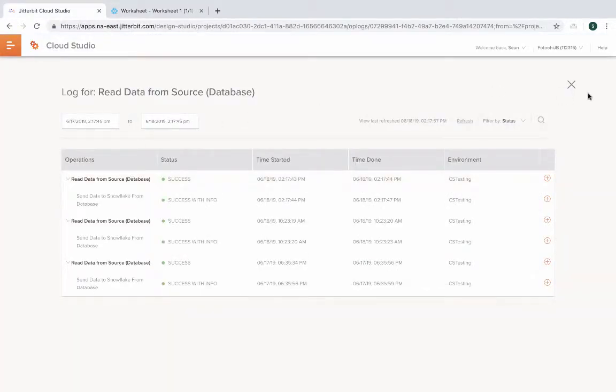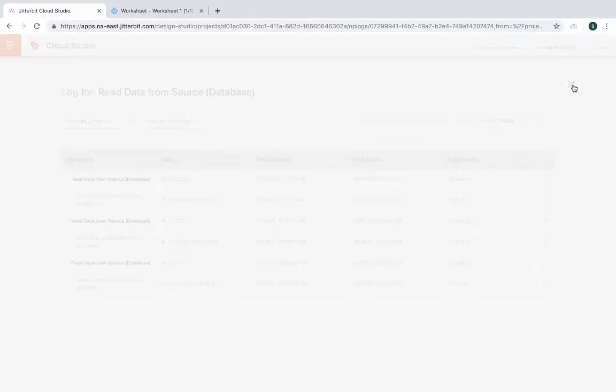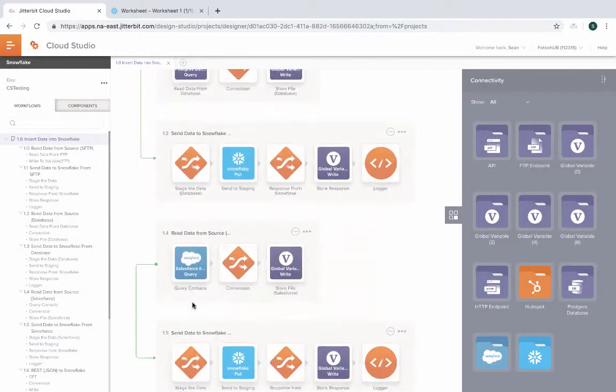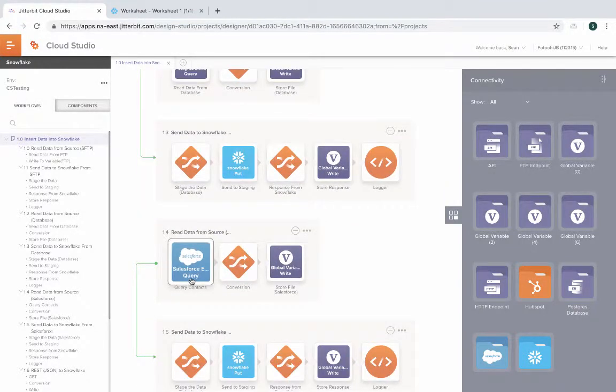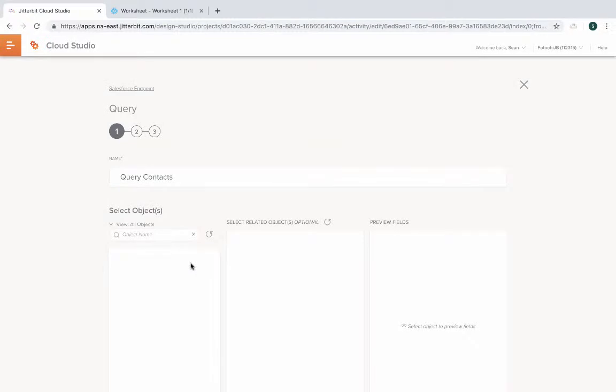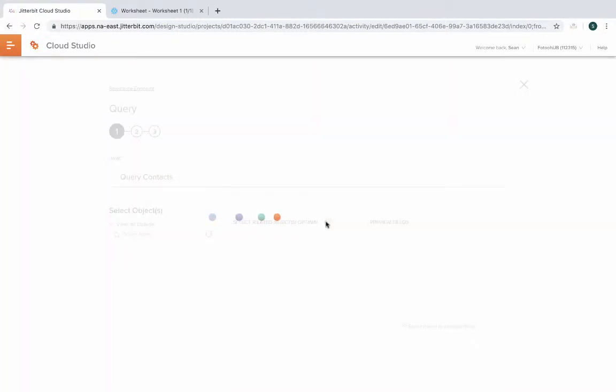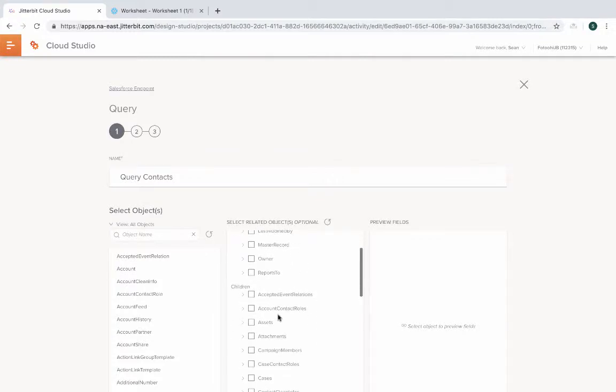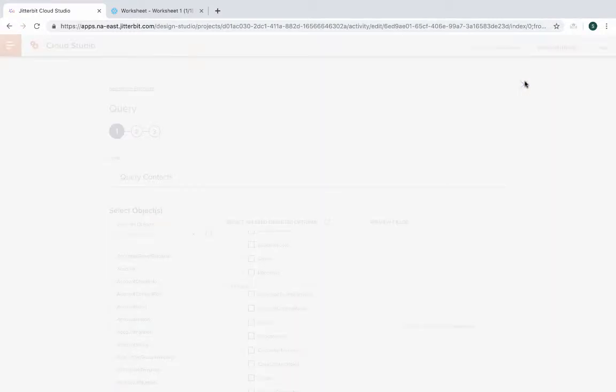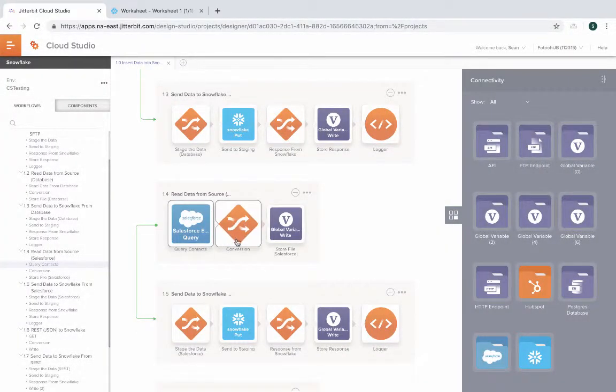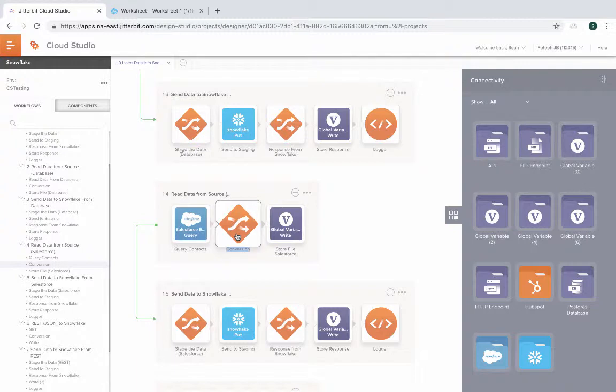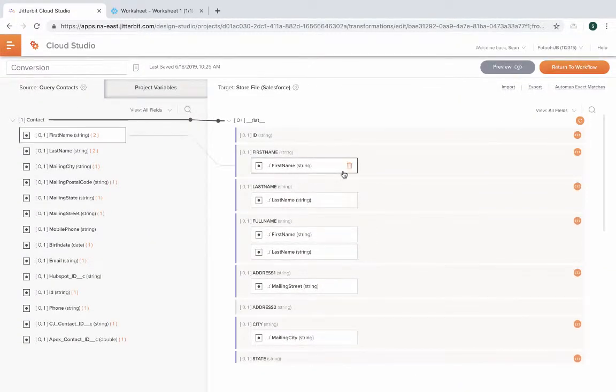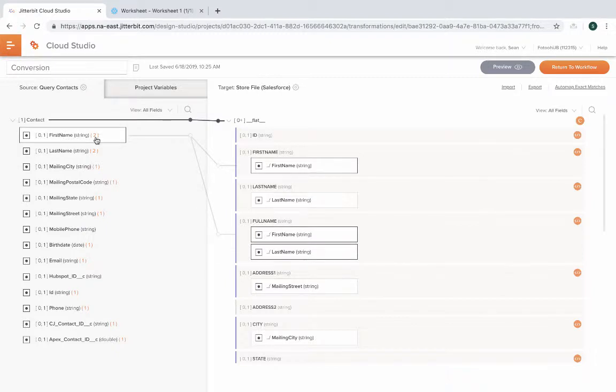This time we're going to go to Salesforce. We're doing a query of Salesforce. We're querying the contacts. This gives you all the objects in Salesforce and you can pick all the parents and children and all the columns you want. And then once you have the data, we do a little bit of a conversion to take the data from Salesforce and then mapping it to a structure that could be consumed by Snowflake.